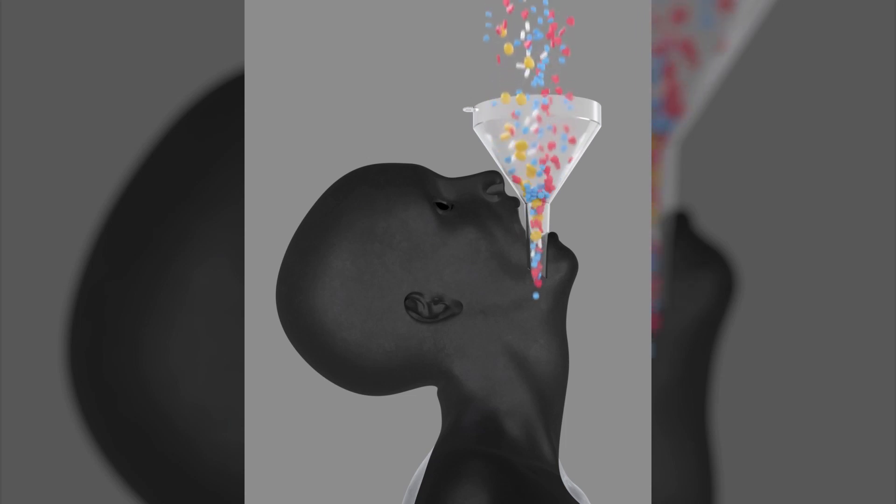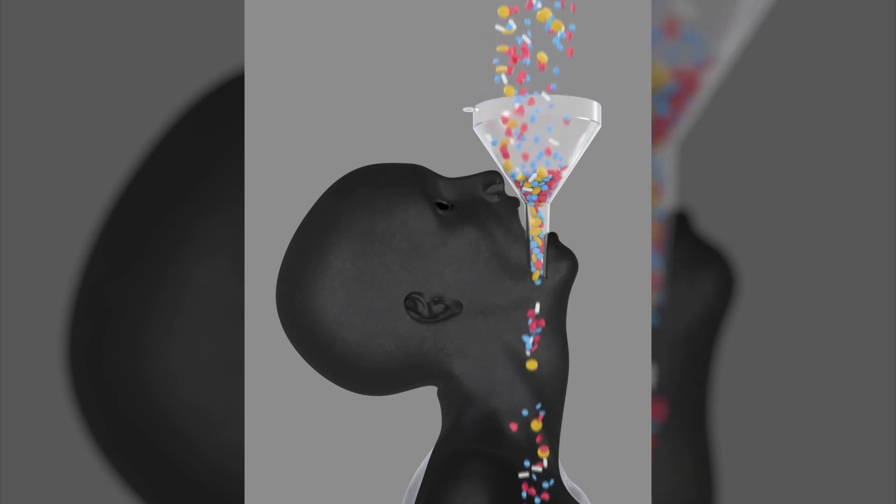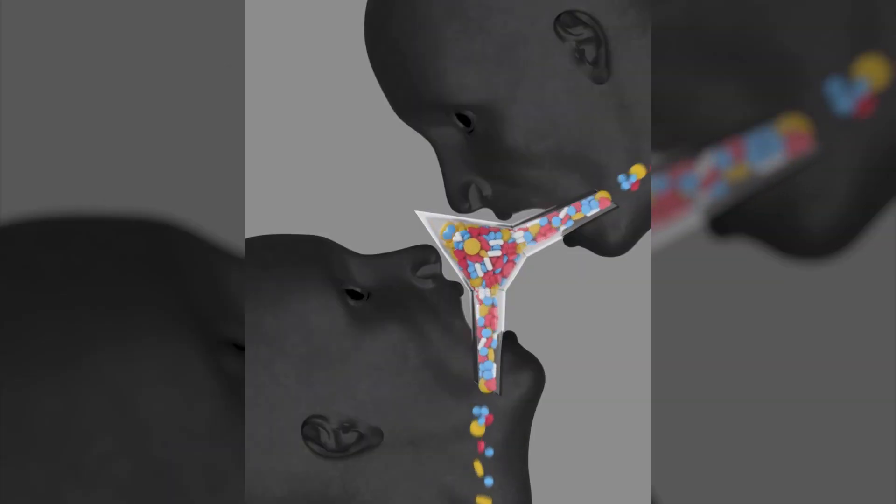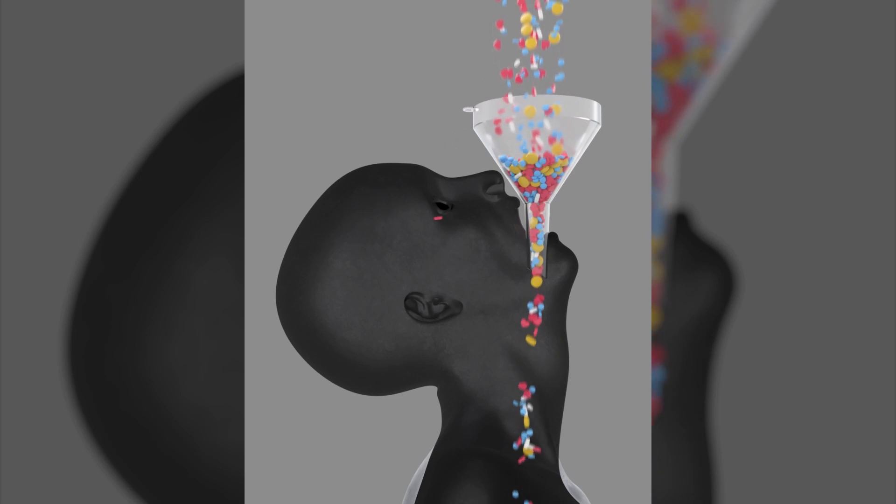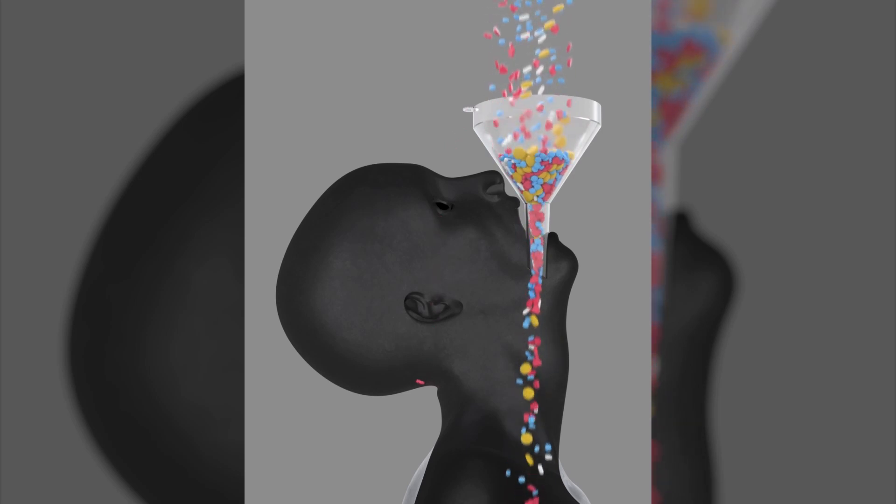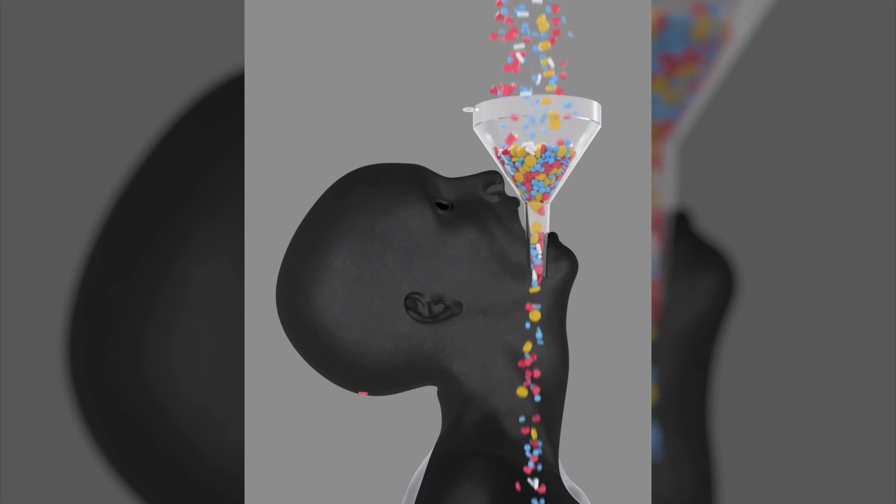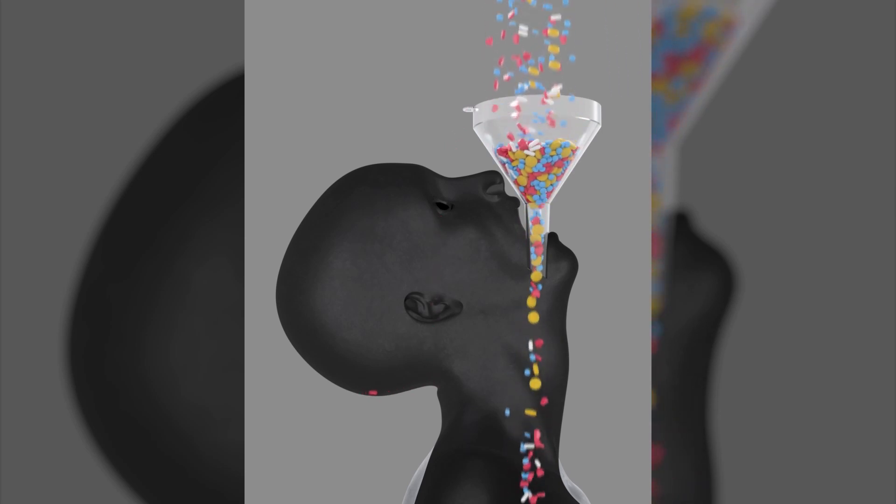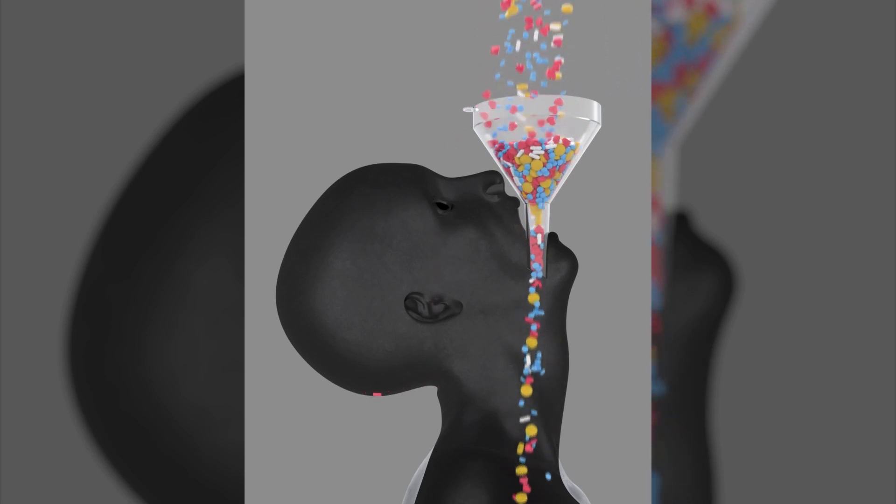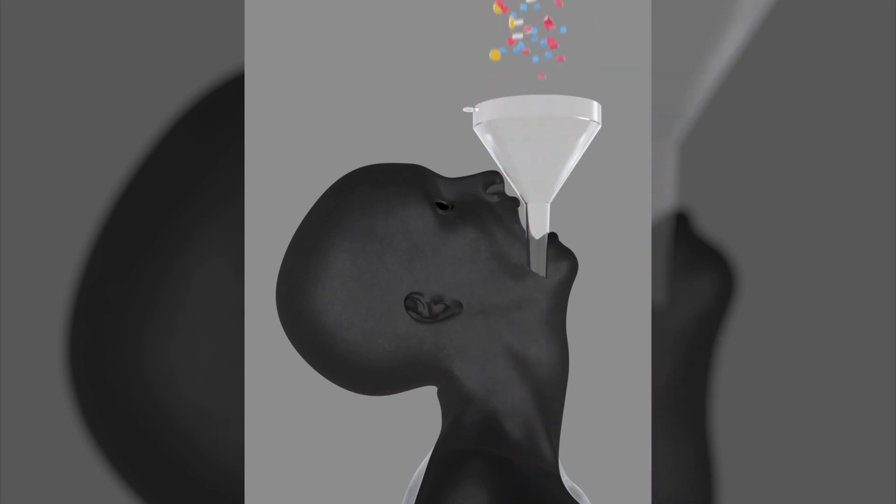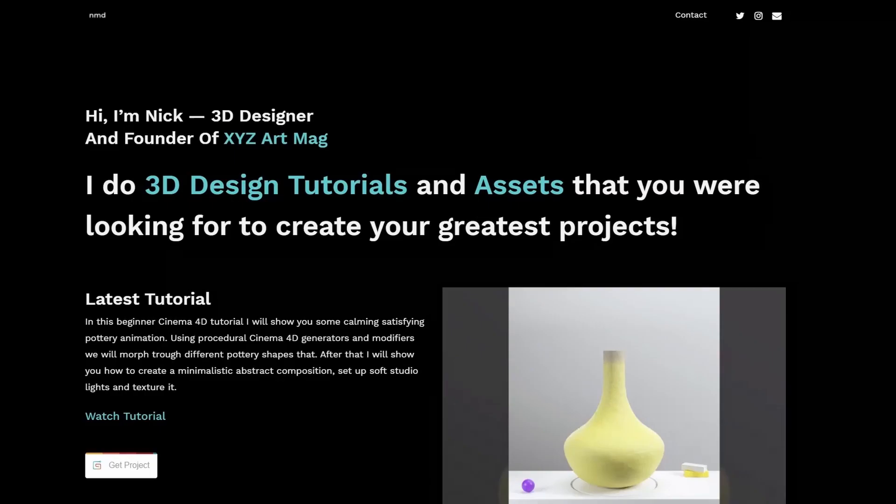Hey guys, I'm Nick and in this tutorial I will show you the easiest and fastest way to emit rigid objects and show you how to create this cool looking simulation.